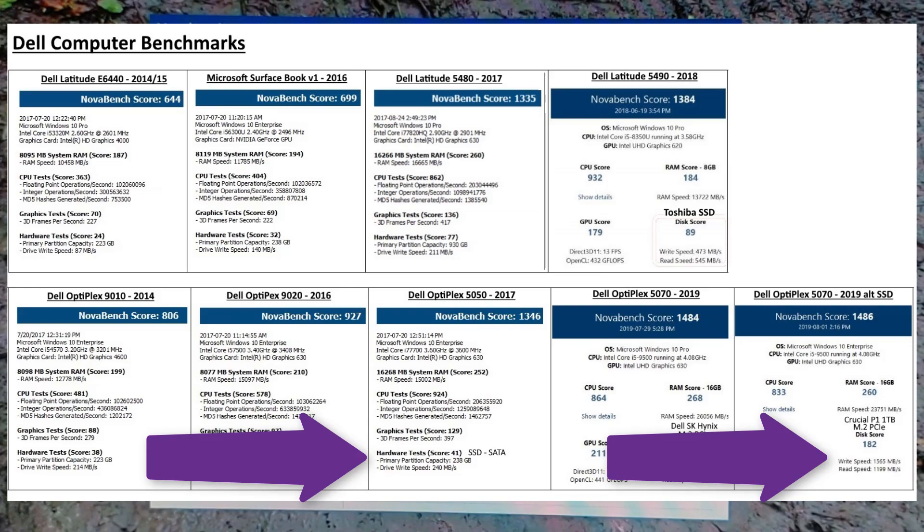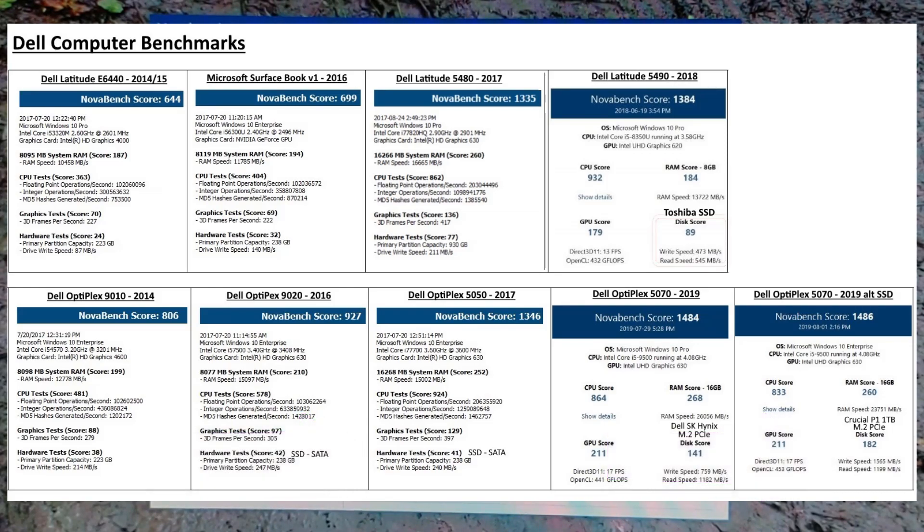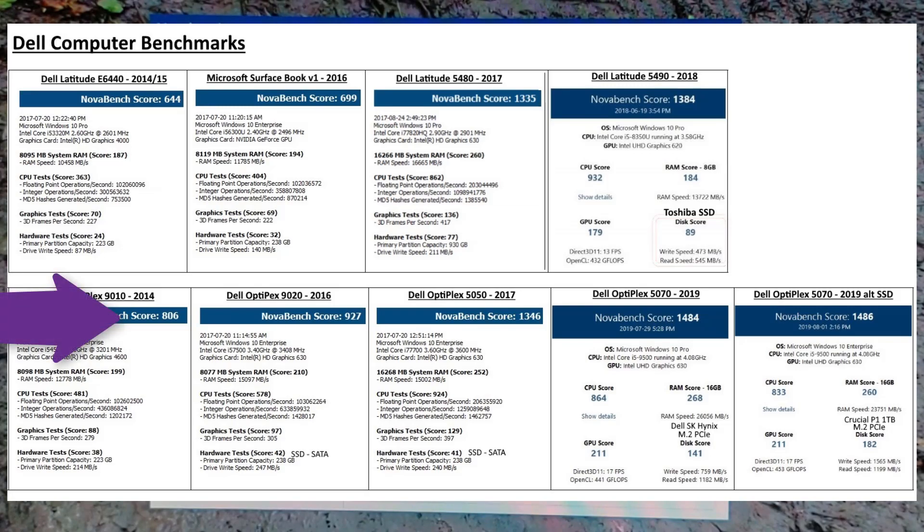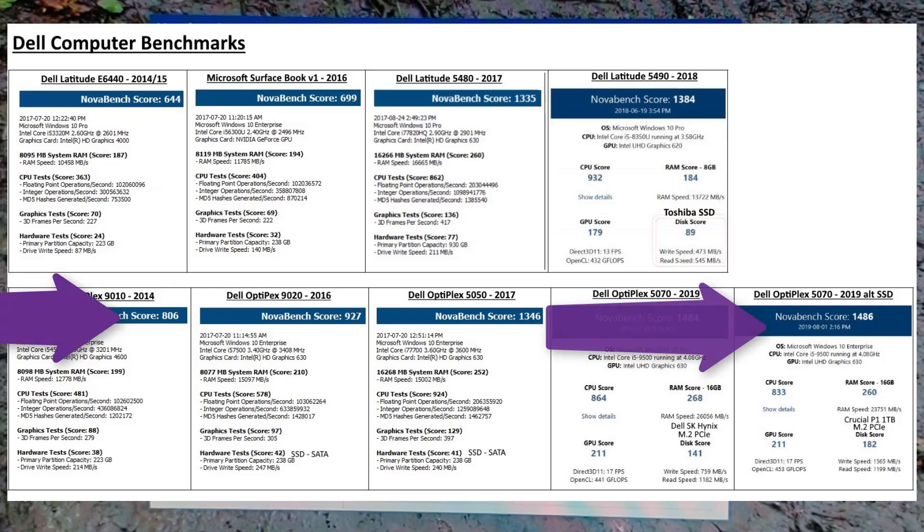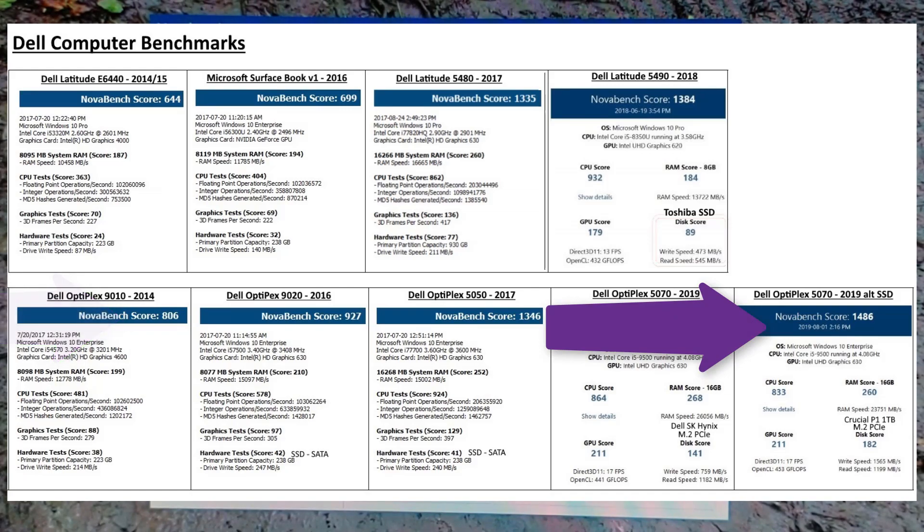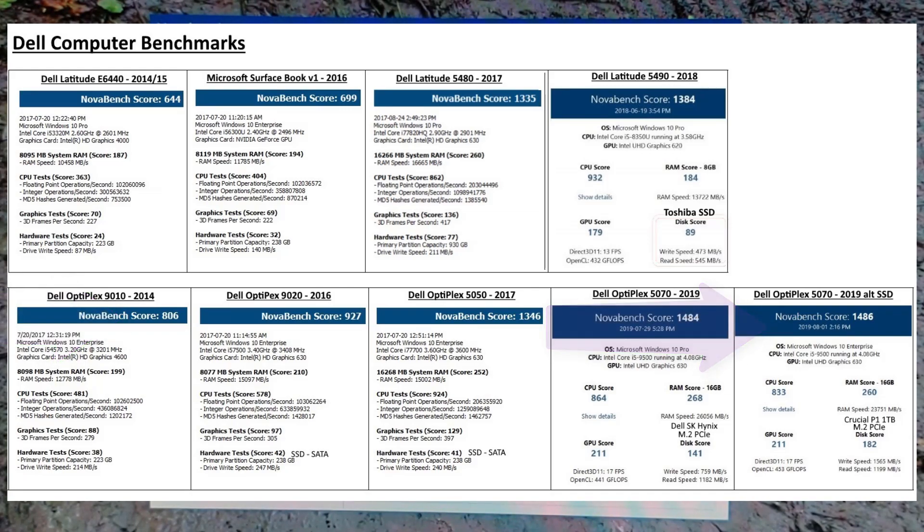Looking back at the 3020s and then even further to 9010s, you can see, oh my god, there's a gigantic performance difference between the old system and the new. A 9010 from say 2014-2015 to a 5070, it's almost twice as fast.